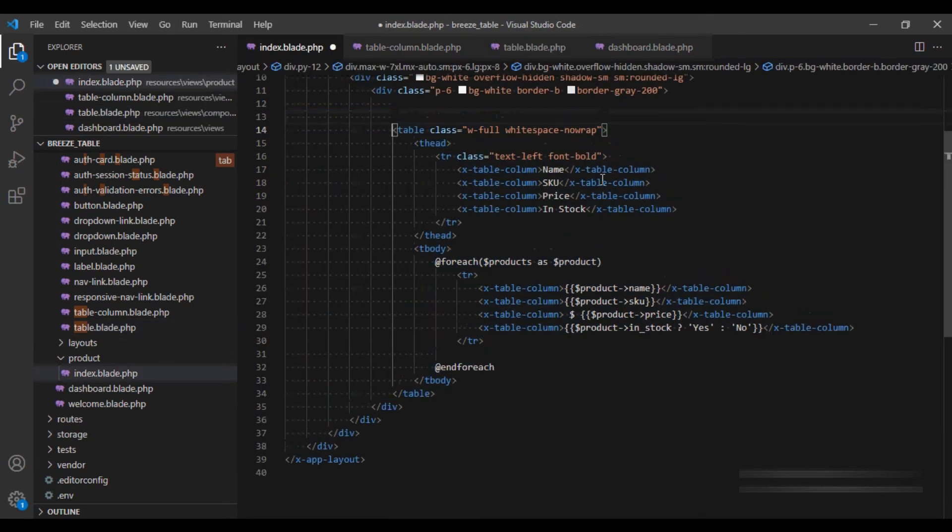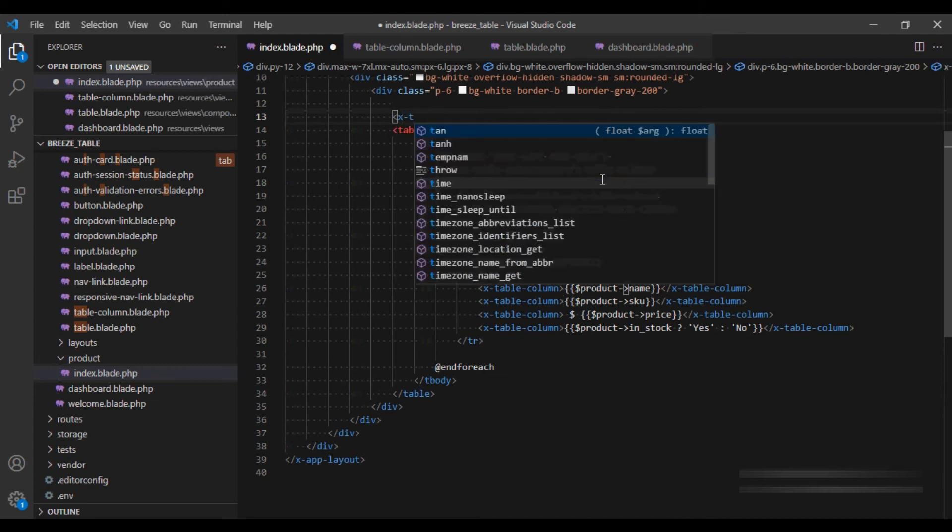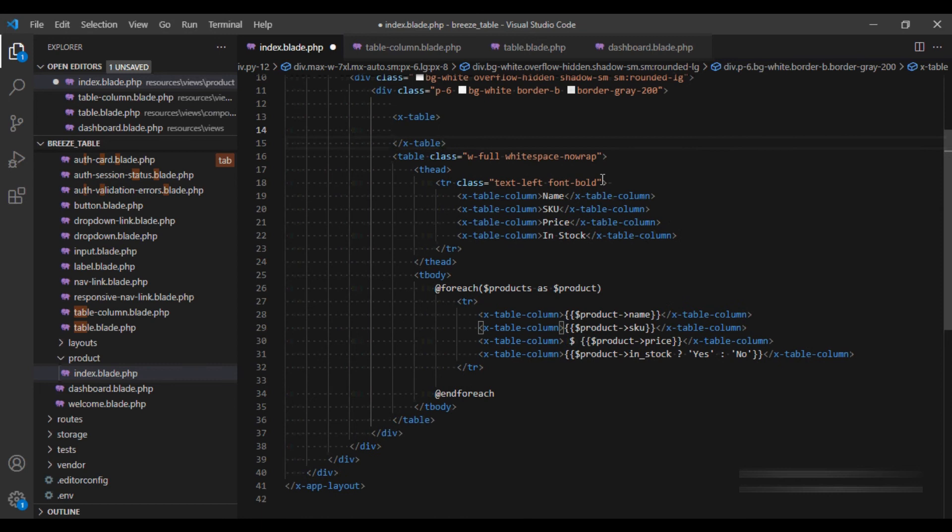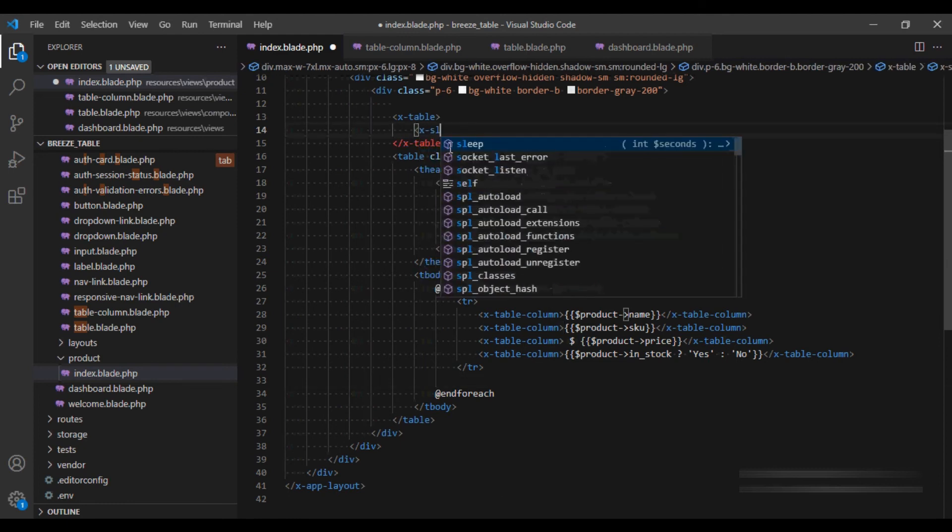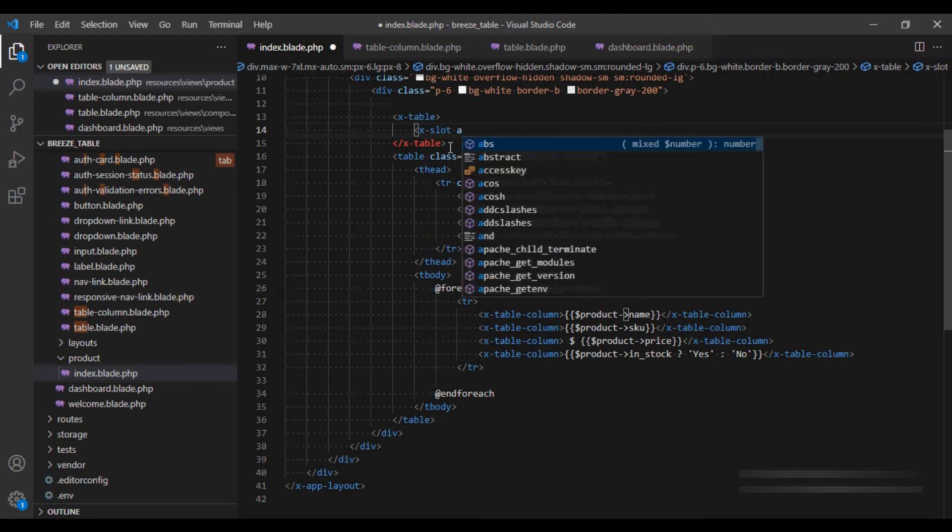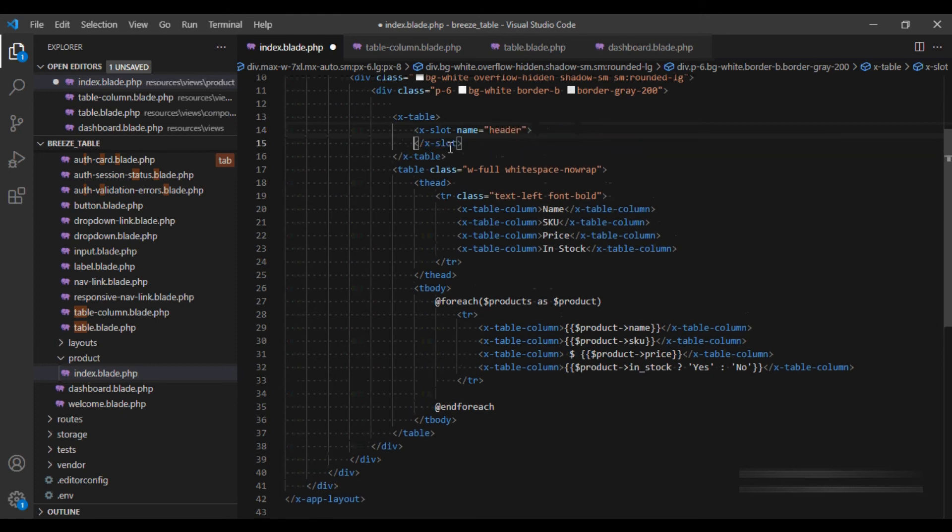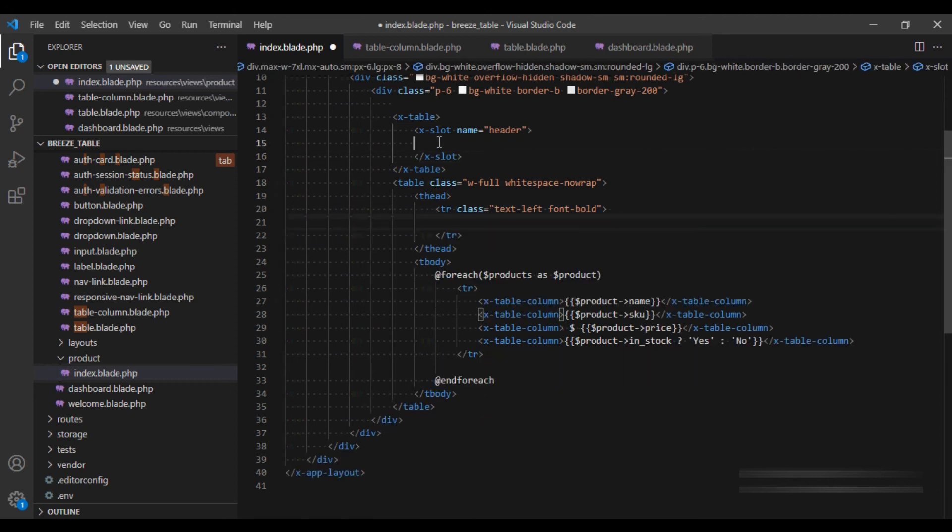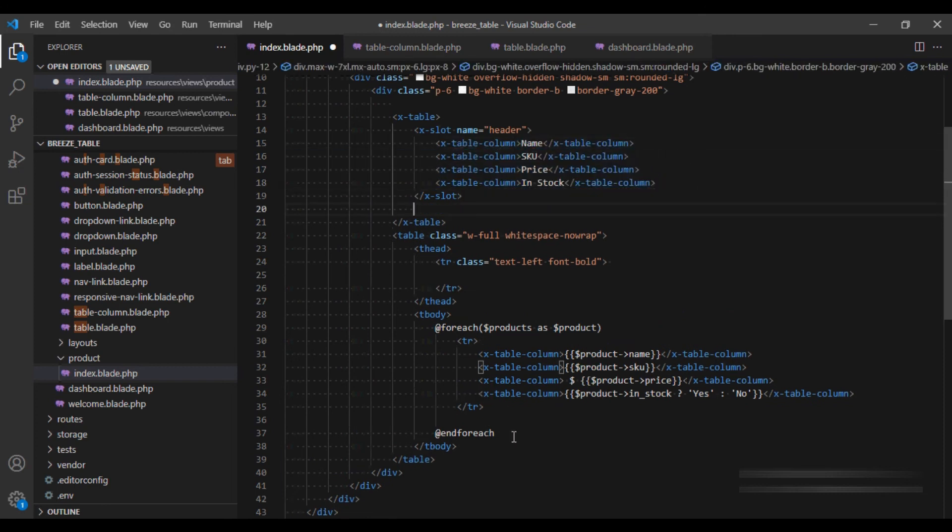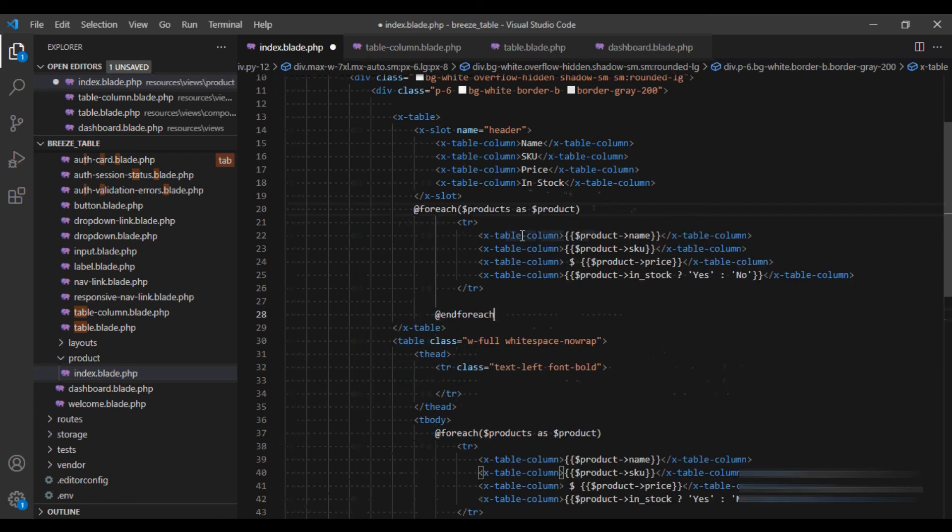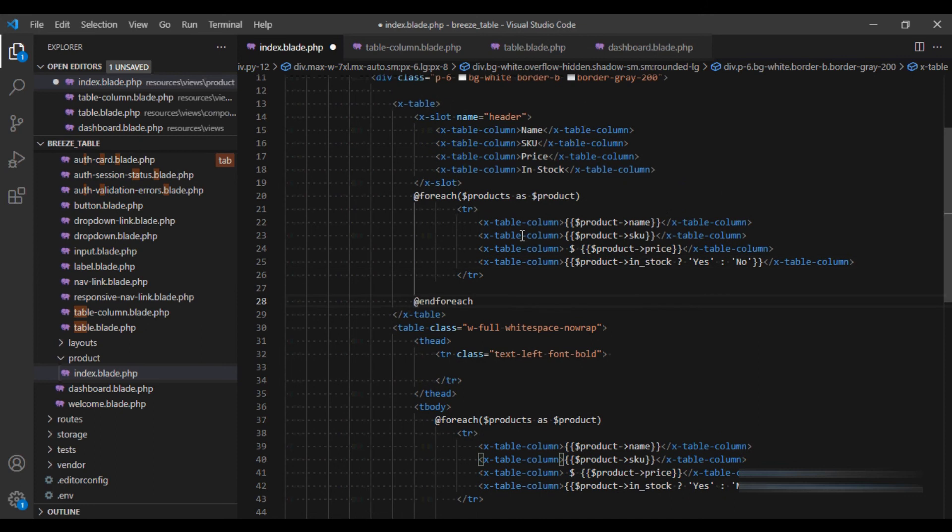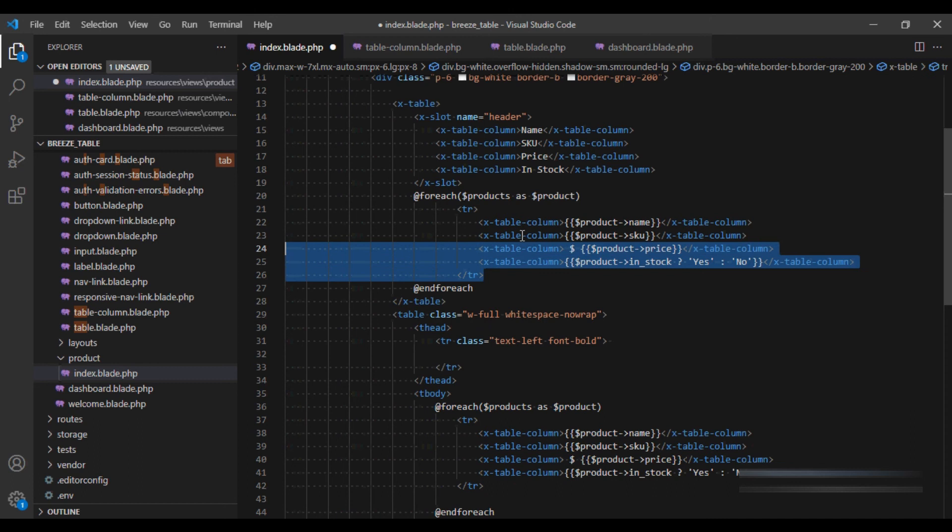And now within this view, I can use x-table, close it out. And I need to pass header as well as the slot. So let's pass the x-slot name is equal to header. And we will copy this into the header. And rest of the thing we want to be...